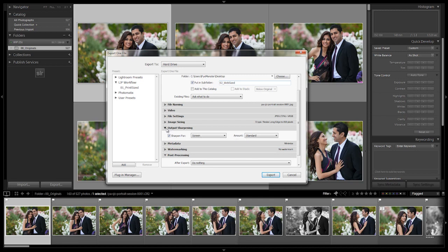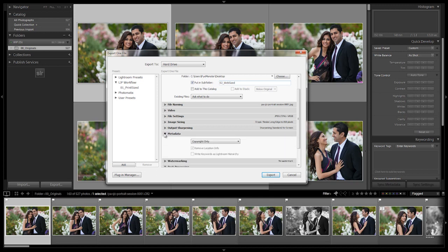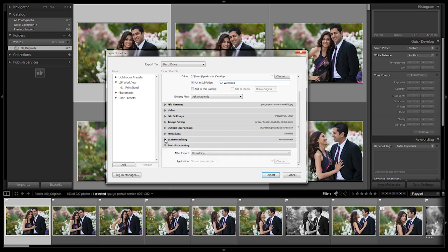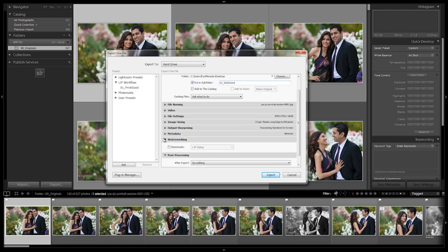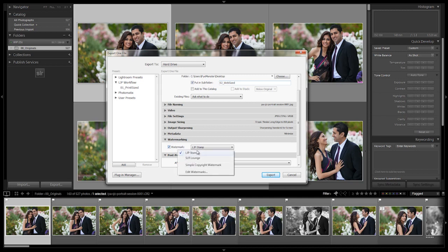All right, let's close that. Let's go to metadata - once again, copyright only. Watermarking, this time we want to add a watermark. You guys should know how to set up your watermark. If not, refer back to that on the Lightroom 4 DVD itself. So at this point, we're just going to select our watermark. We're going to choose the LJP stamp.